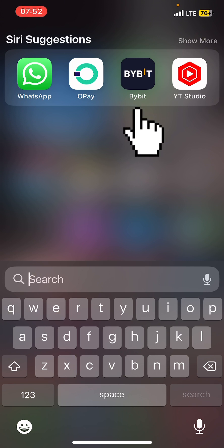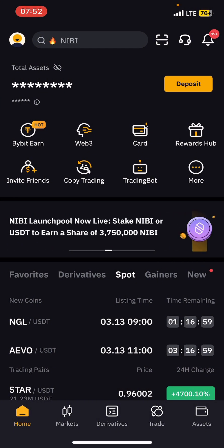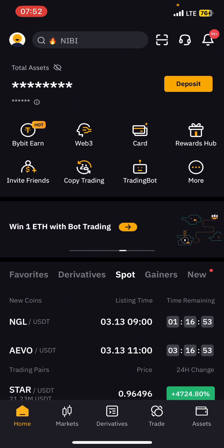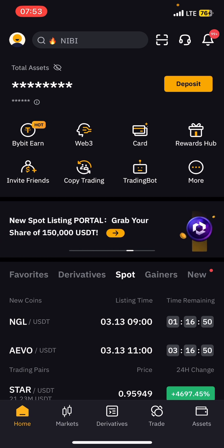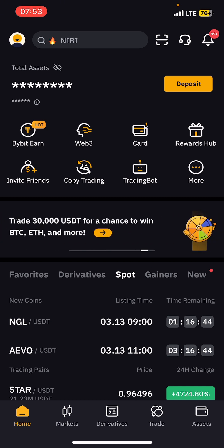Just tap on Bybit, open it, and bring it to the home page. From a previous video we did a tutorial on how you can buy USDT, and you have to buy USDT first — that is the first step you need before you can buy altcoins or any coin.